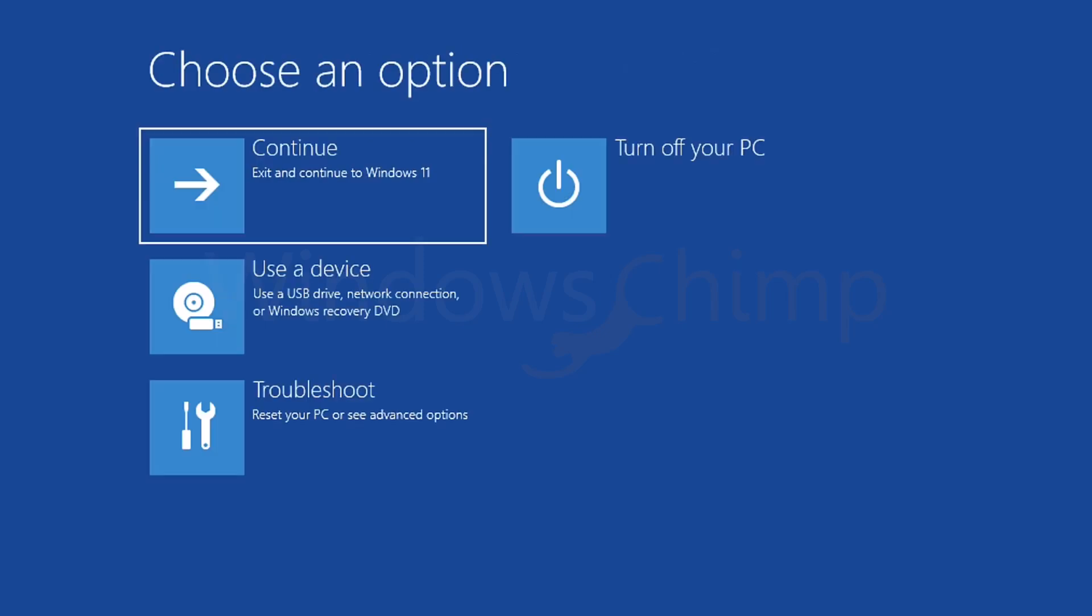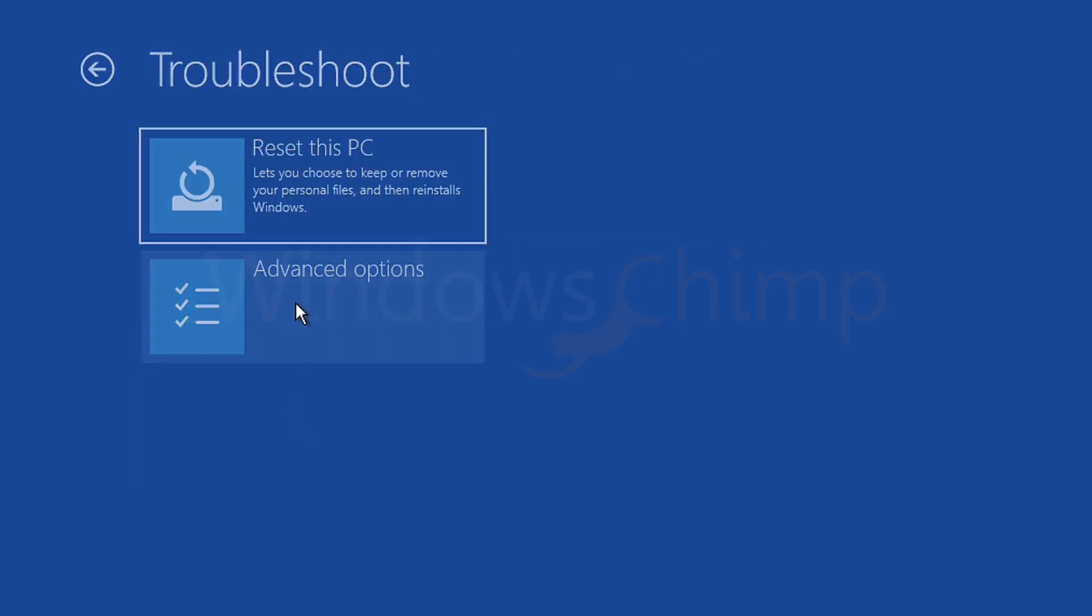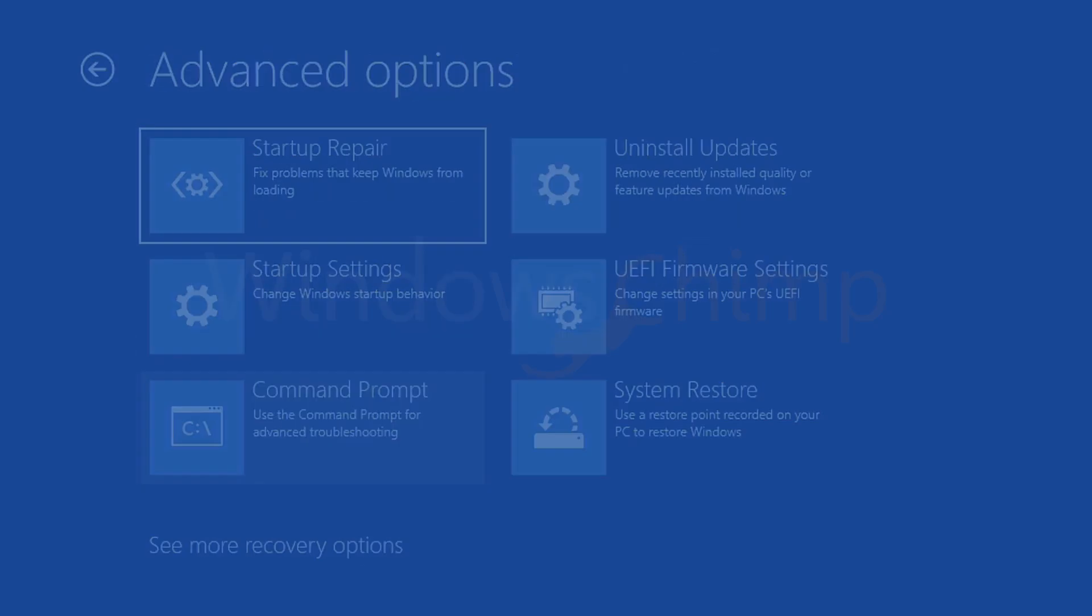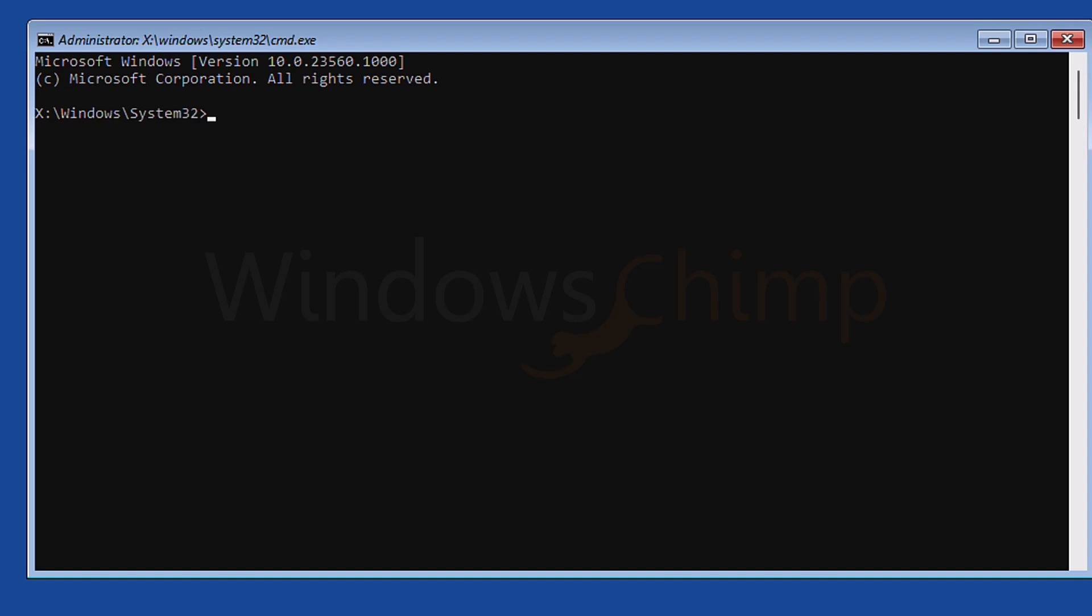So I will go back to advanced troubleshooting options and open the command prompt. Here first, I will check if my system files are intact, and for that, I will run the system file checker tool. So type sfc space forward slash scannow. Hit the enter button.